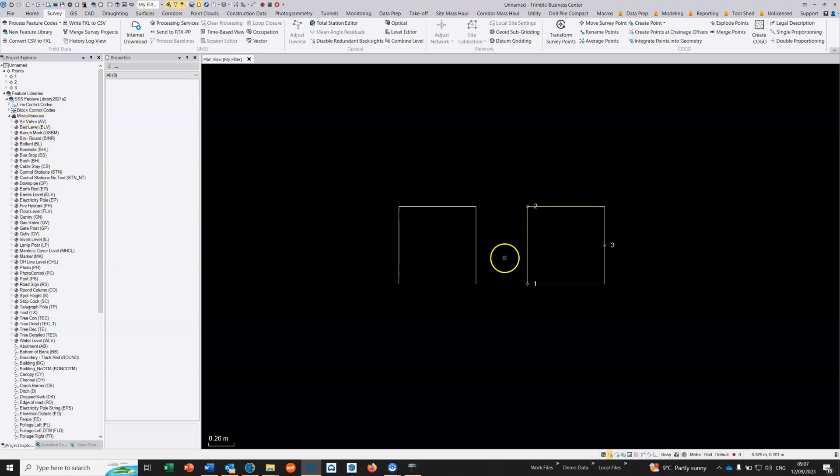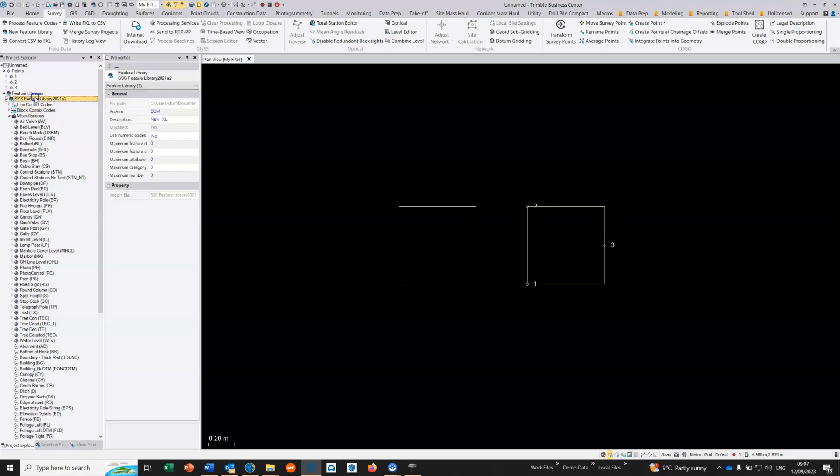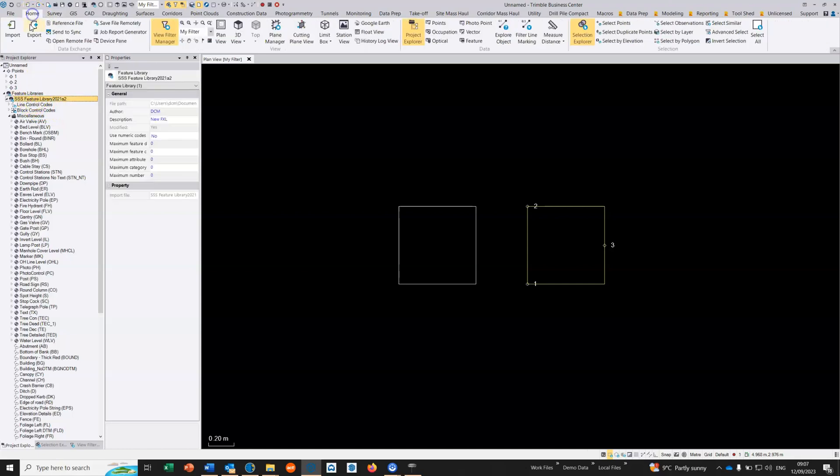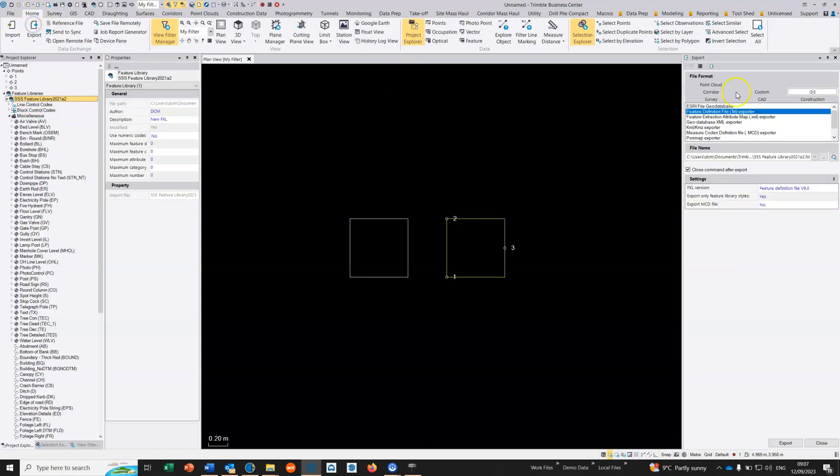Once I've done all my blocks, and this is just an example of a three point block, you can do the same with two points as well and single point blocks of course. We then go to our feature code library and go to export. We go to GIS and we're going to export the FXL file, and we can then use it inside Access.